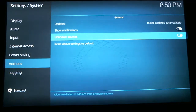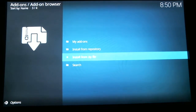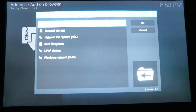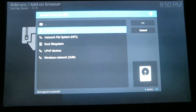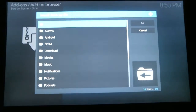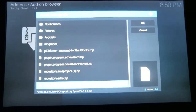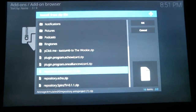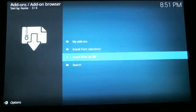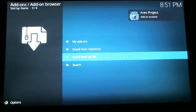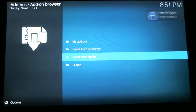Using your back arrow key on your remote, hit that one time and we're going to go back to Install from Zip. Select that, scroll to External Storage, and hit select. Scroll all the way down to the bottom and you're looking for the one that says repository.ariesproject1.zip. Select that and we need to wait for it to install. You can see up in the right-hand corner where it says Aries Project add-on enabled.